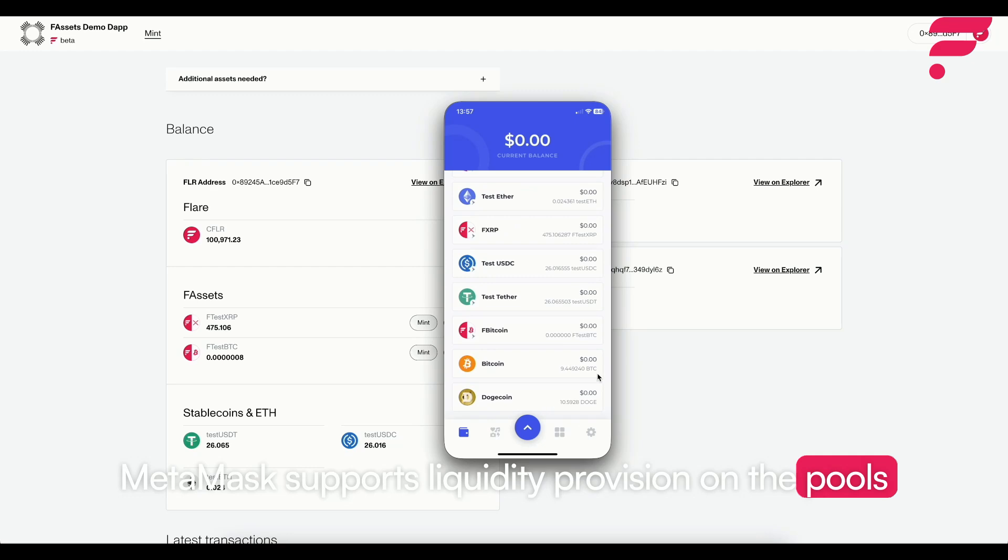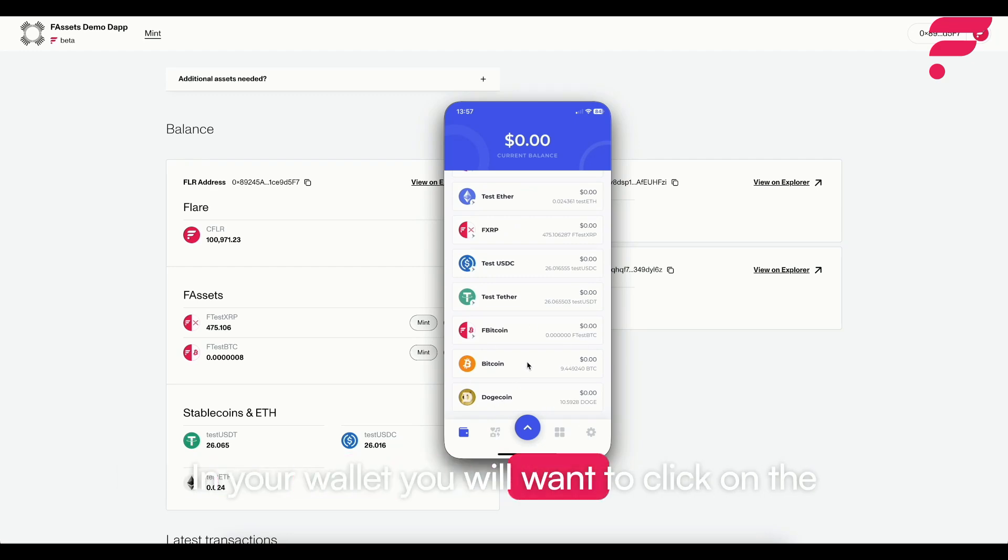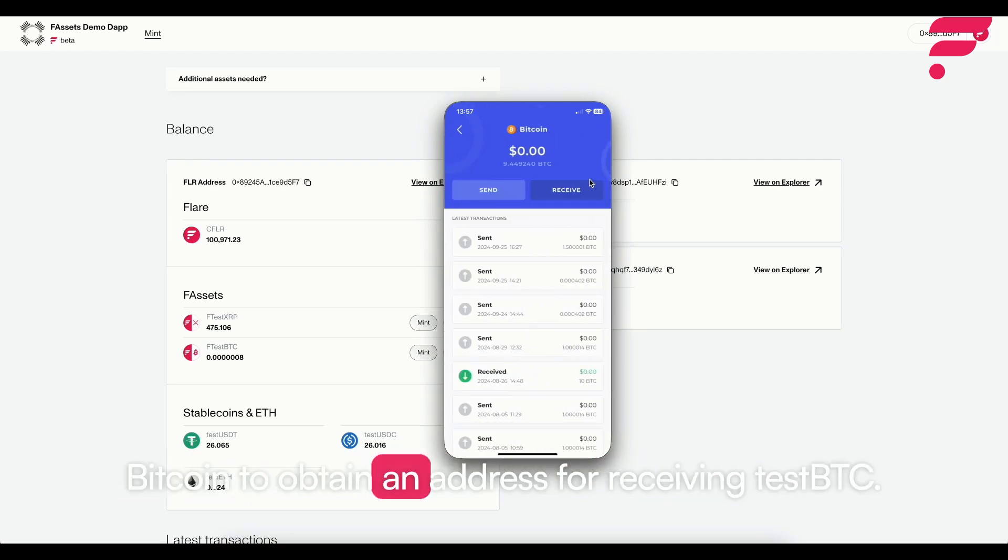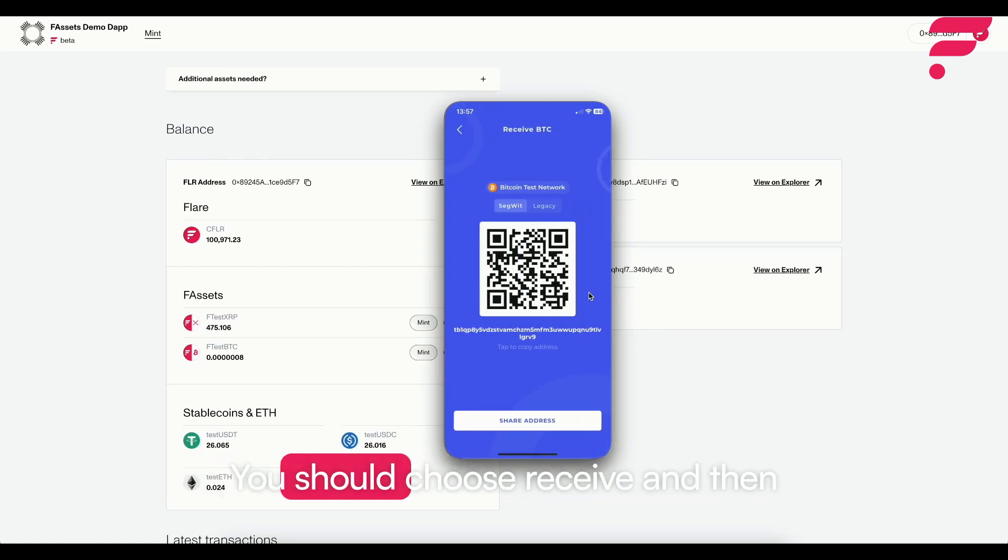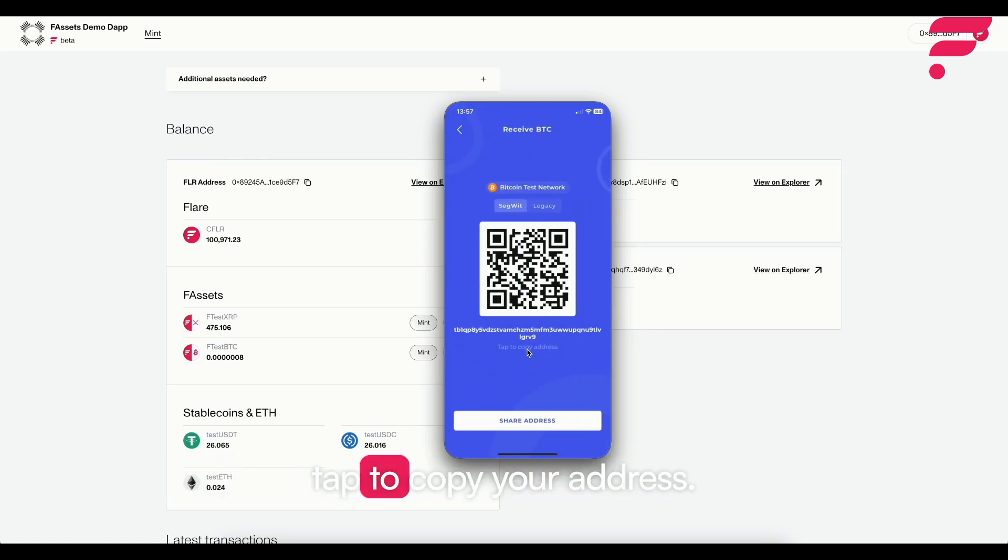In your wallet you will want to click on the Bitcoin to obtain an address for receiving test BTC. You should choose receive and then tap to copy your address.